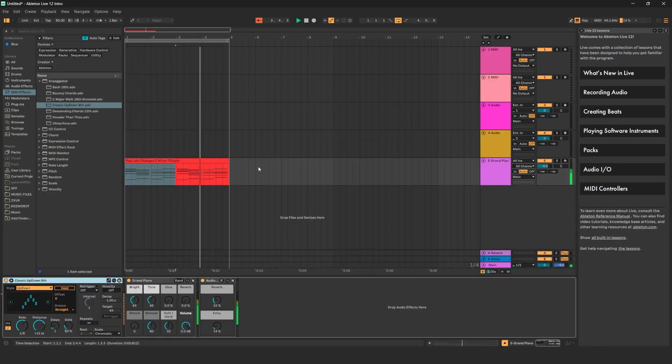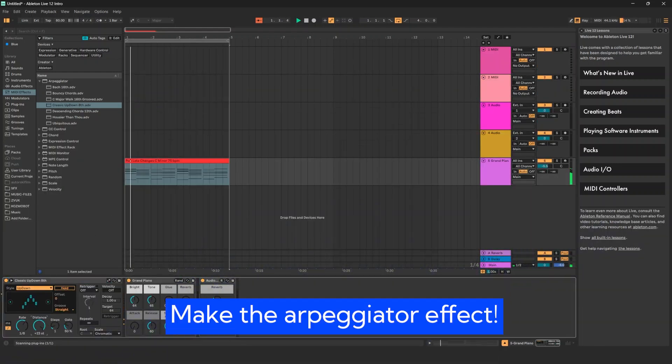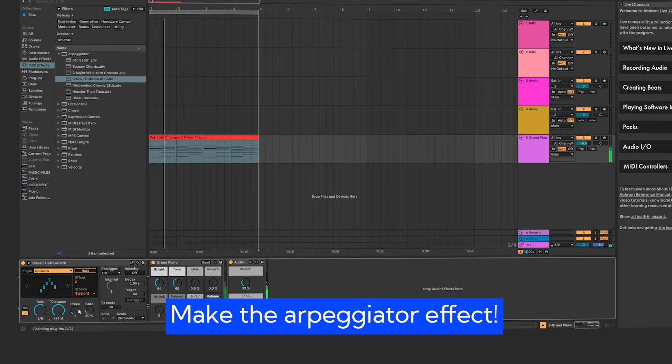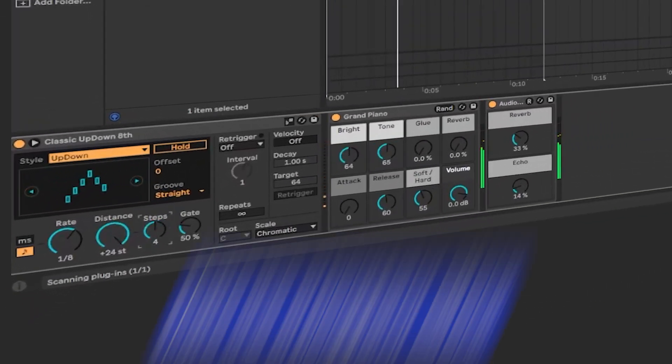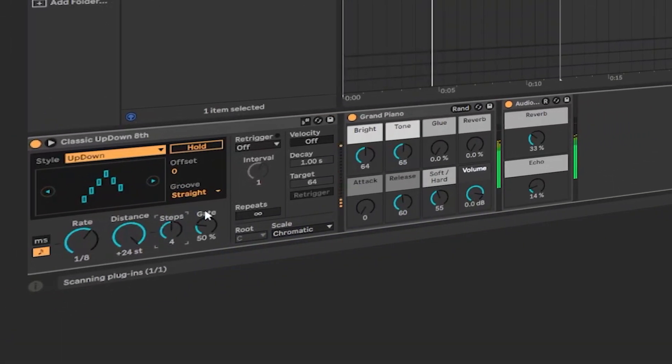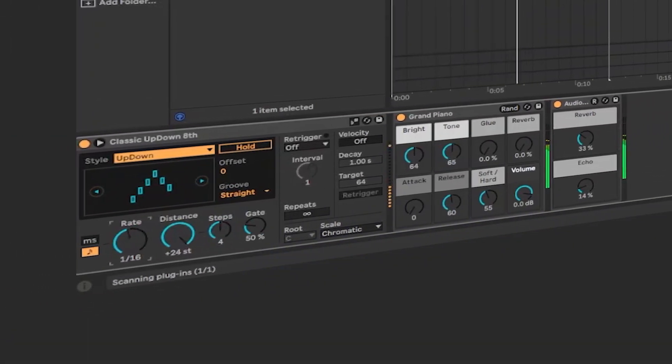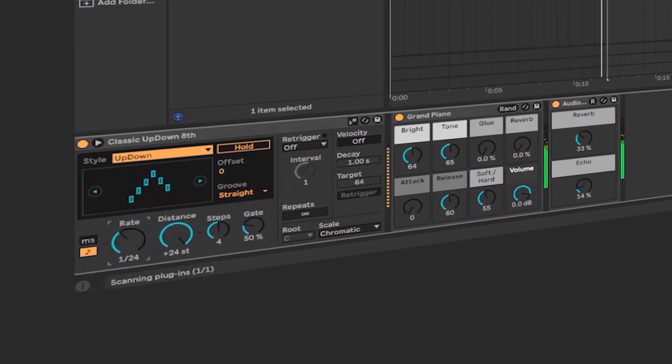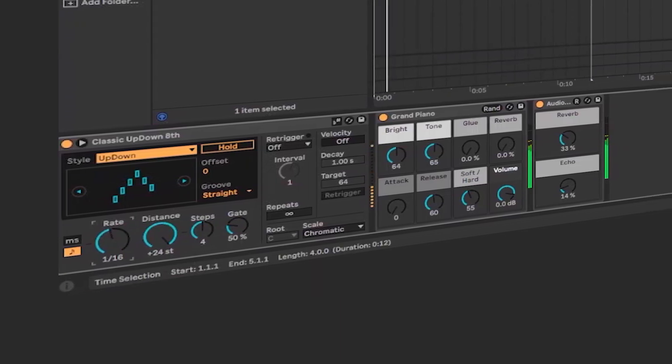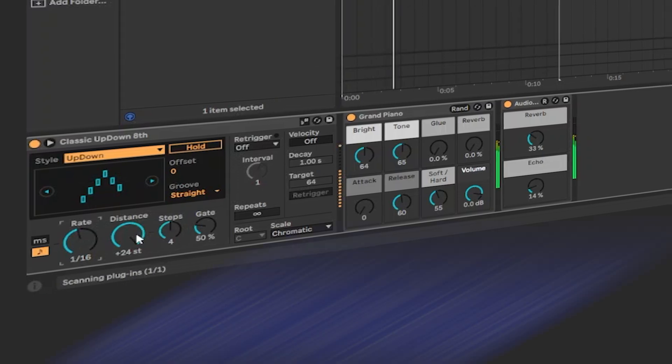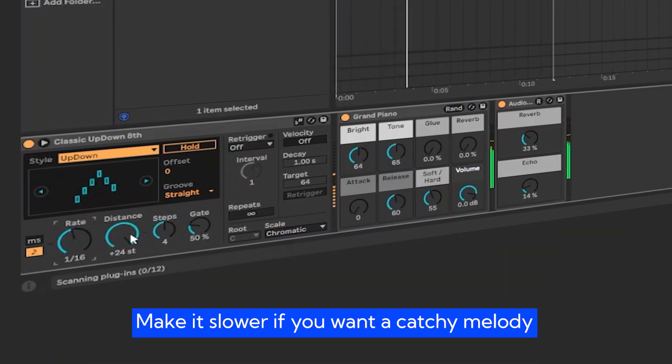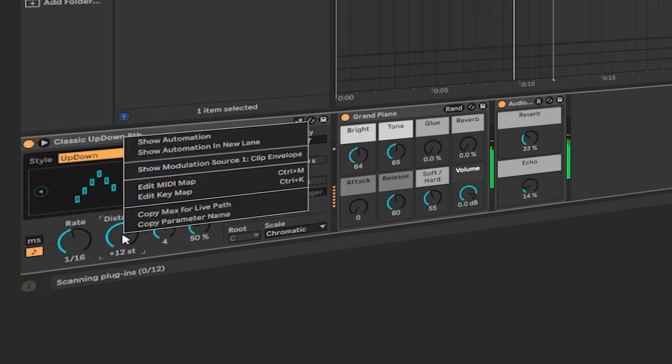Make sure that the notes are long enough. Feel free to experiment with range, distance, and rate, which is how fast it will be generated. I like this rhythm, but I want it to be slower. Just make sure to experiment to see what sounds better for you.